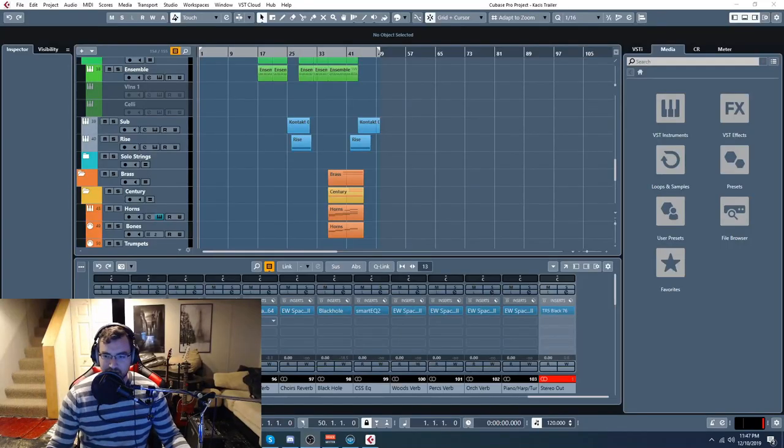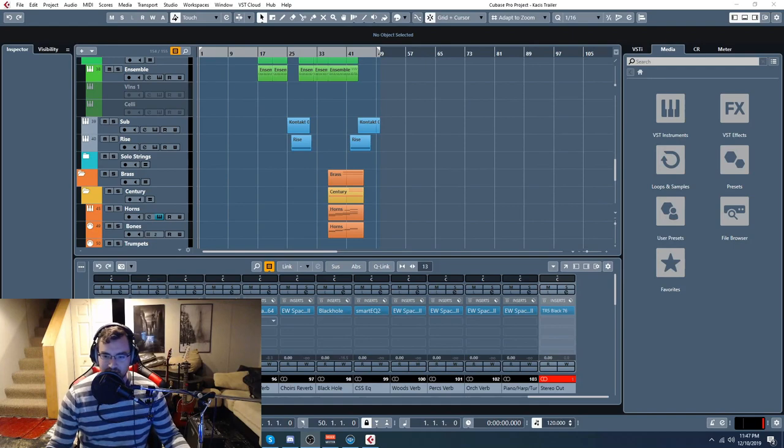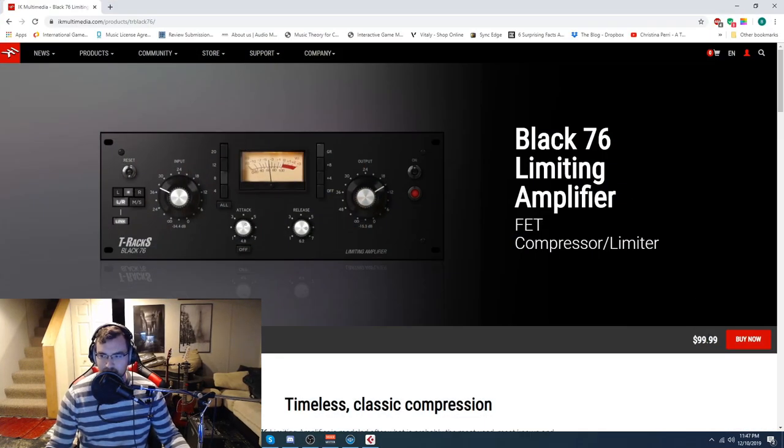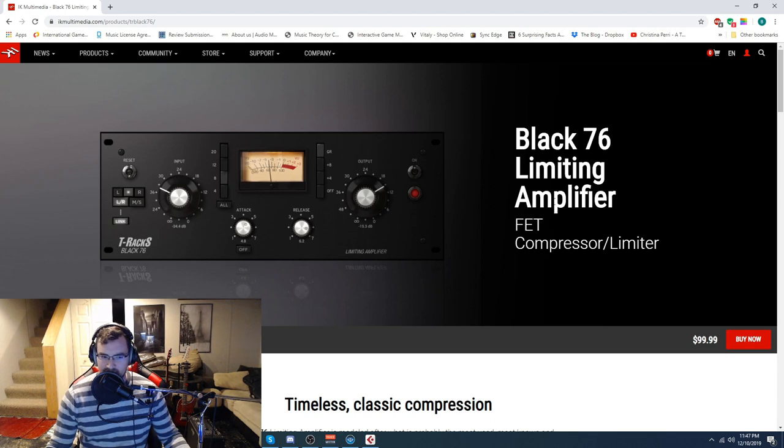Alright everyone, so this freebie is really freaking cool. It's pretty expensive too. It's a $100 product, so besides the Quadravox we just did recently, it's probably the highest priced freebie we've given away.